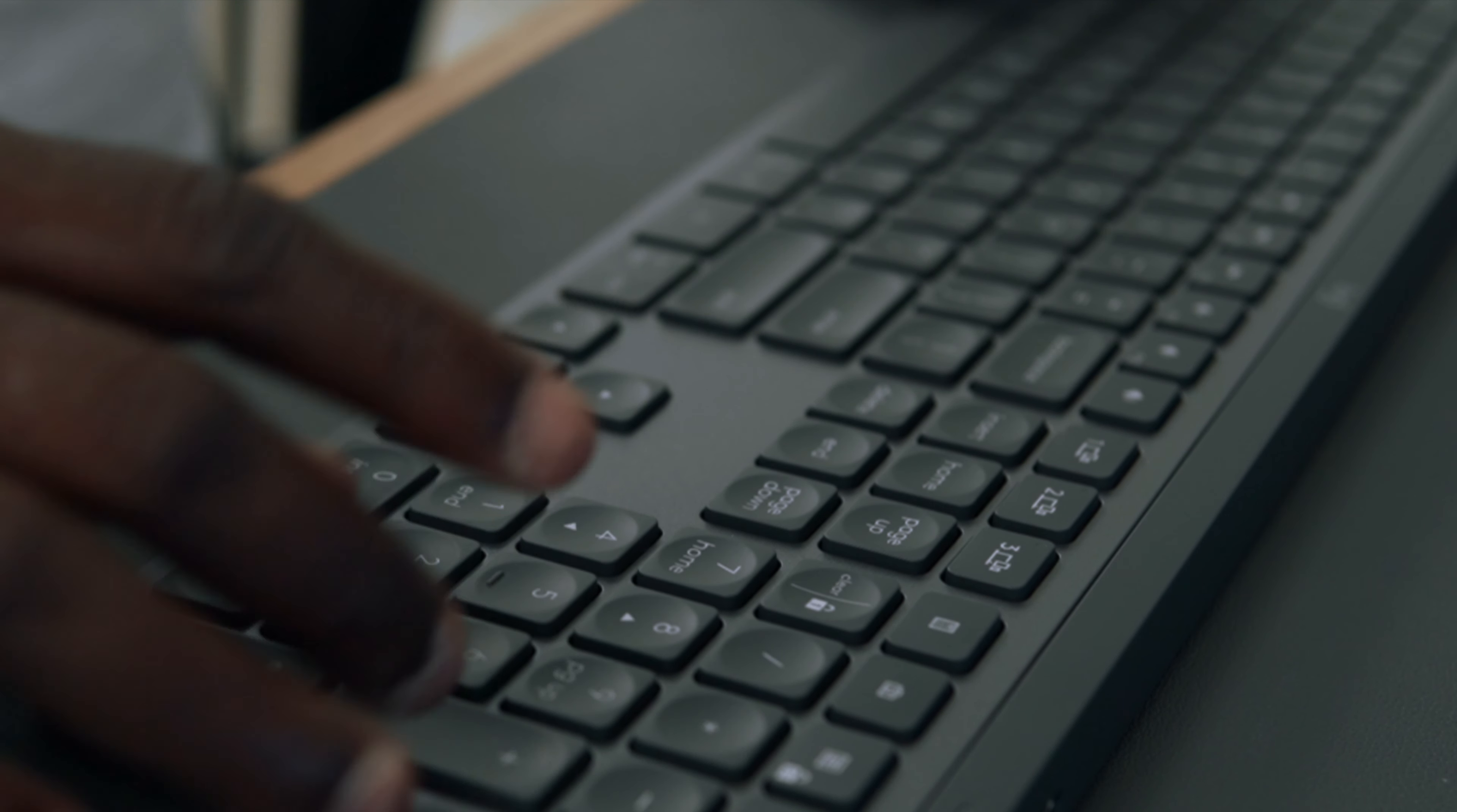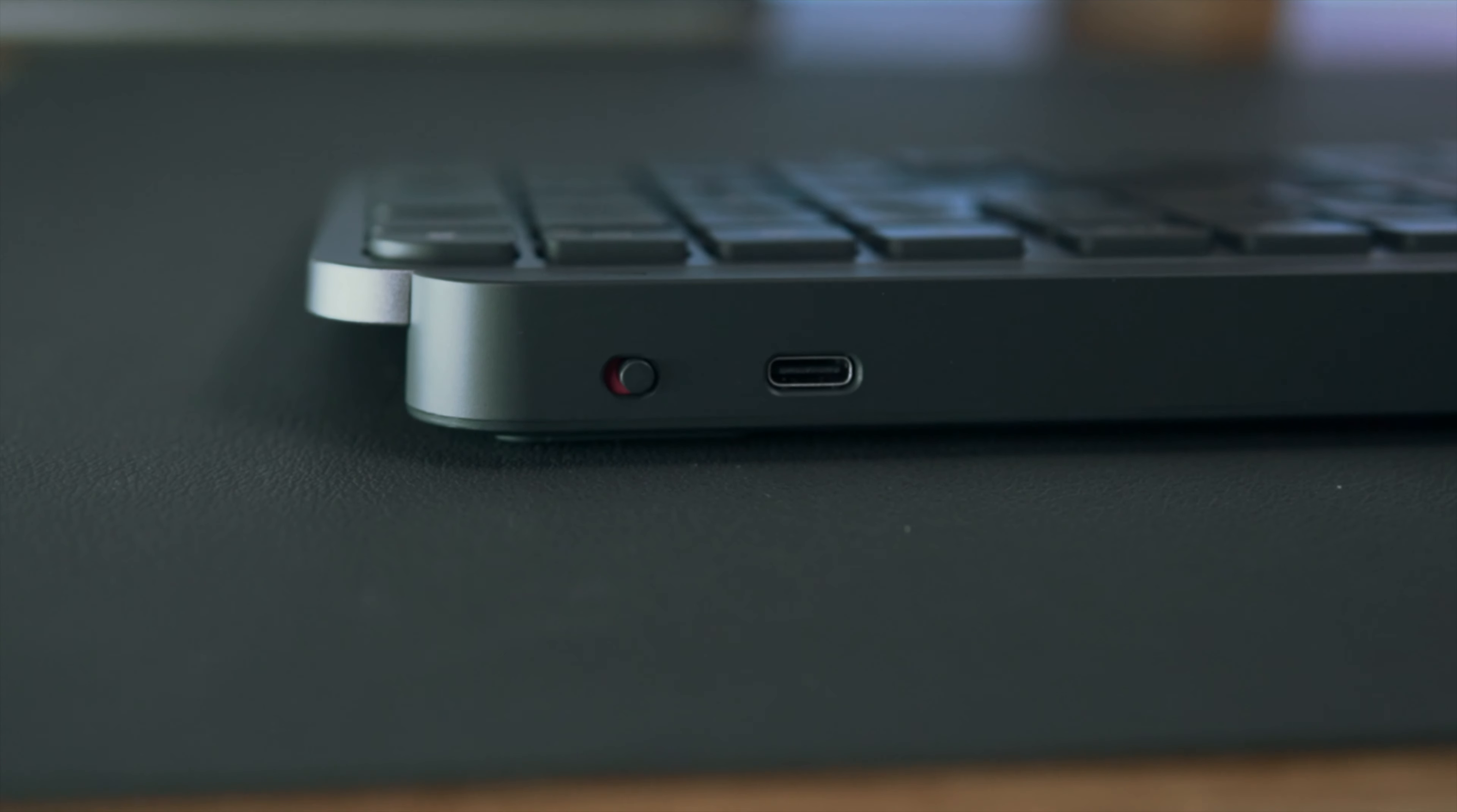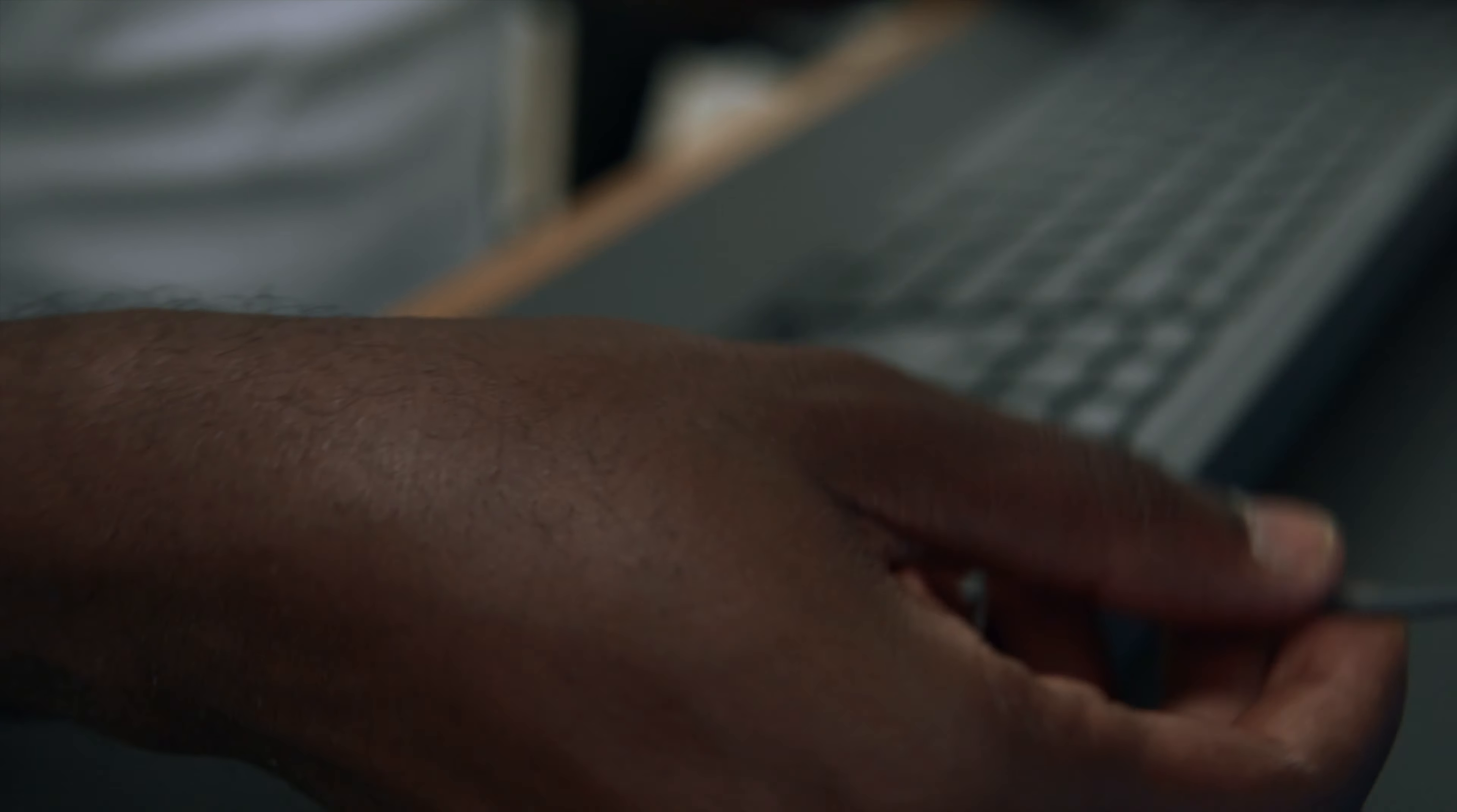On the back of the MX Keys, there is a USB-C charger and an on-off power switch that you can use to switch off the keyboard when you are not using it. That way, you won't use any battery at all.